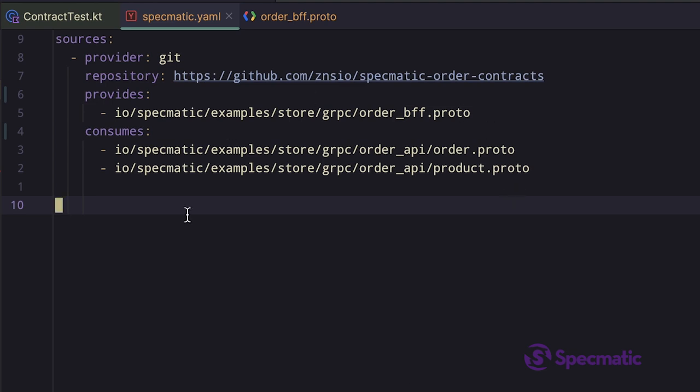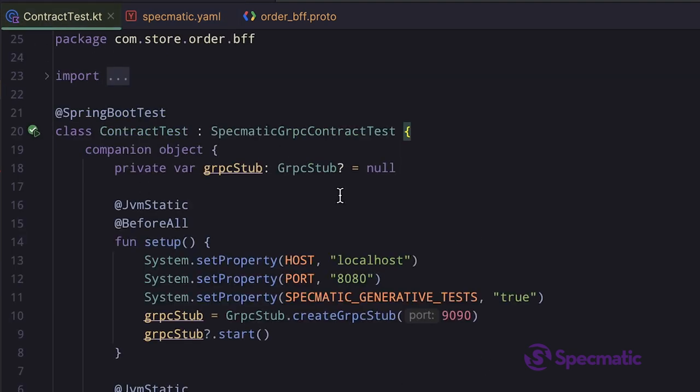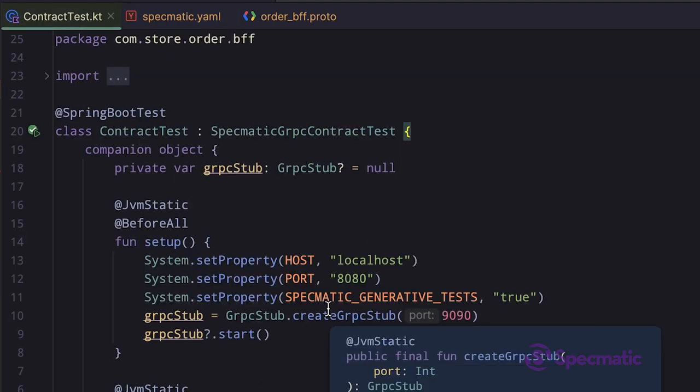Thus, with this Specmatic configuration and a minimal contract test setup, we can efficiently test the resiliency of the RPC methods provided by our gRPC service.